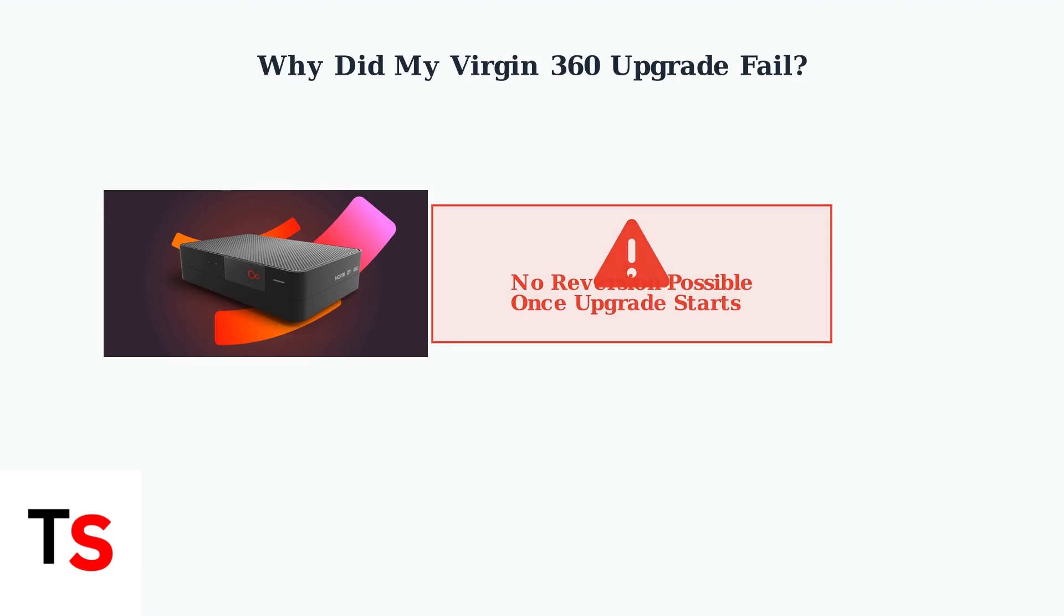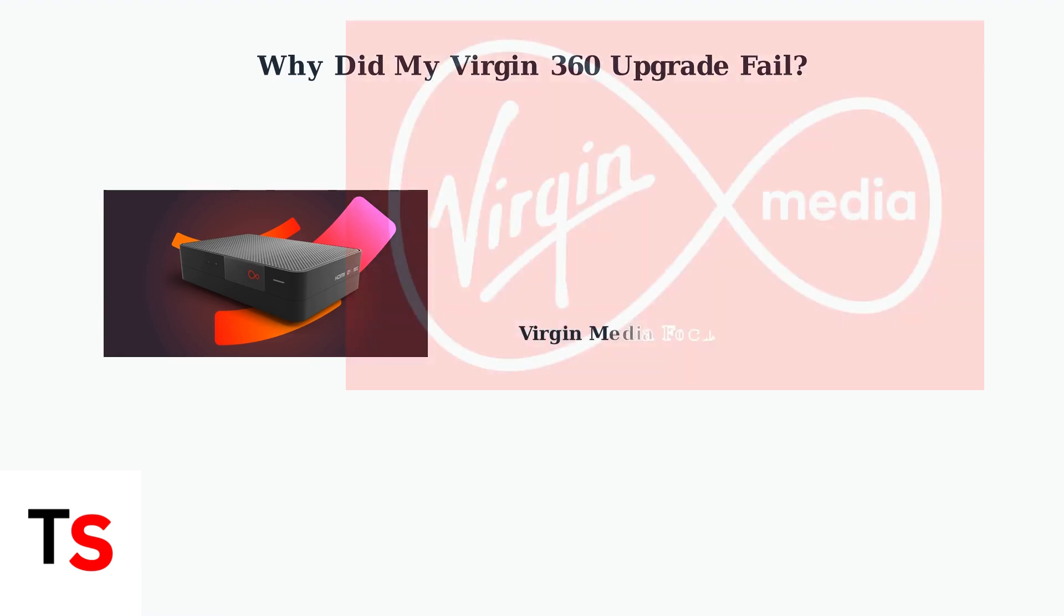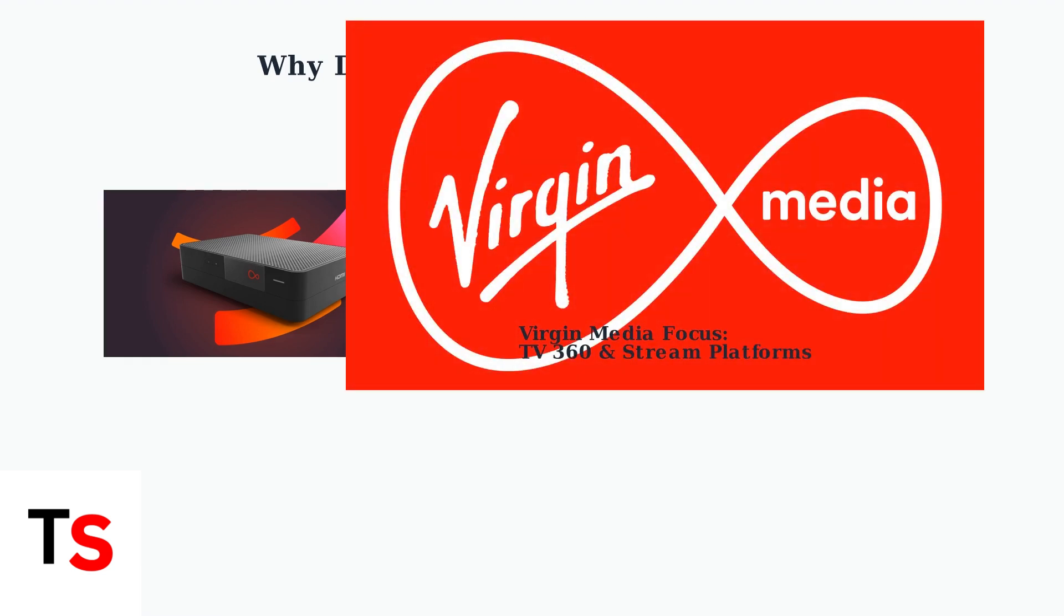Virgin Media is prioritizing software updates for TV 360 and stream boxes, making successful upgrade resolution essential for staying current with their evolving service platform.